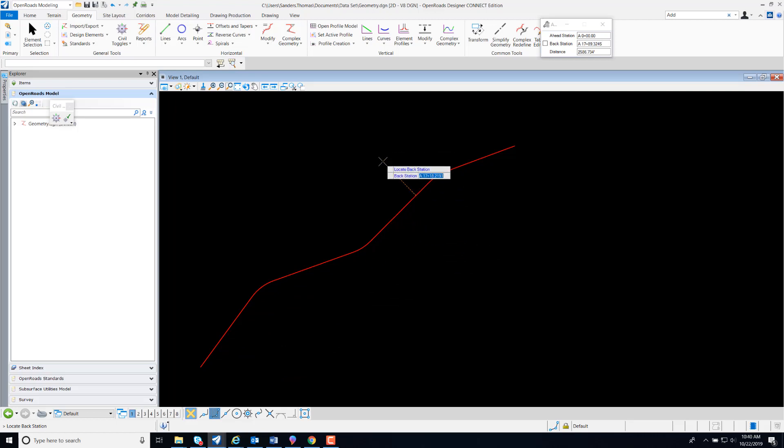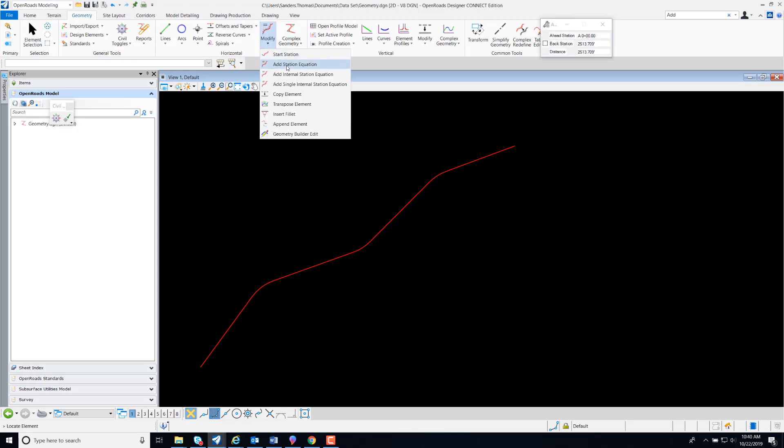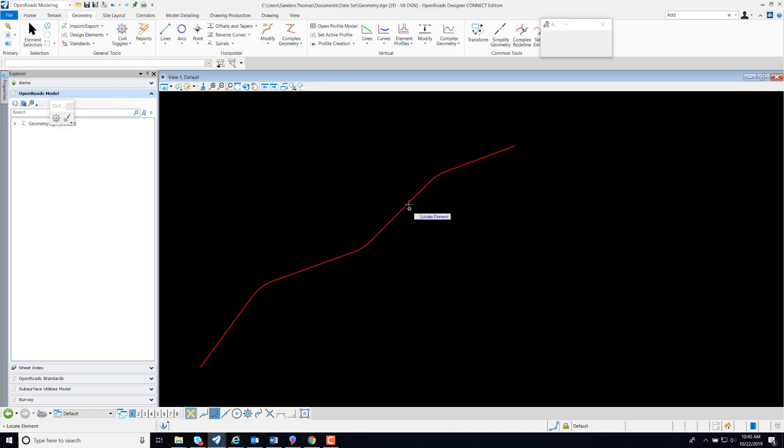So I'm going to add a second equation. I'm going to select my command once again. Look at the alignment.